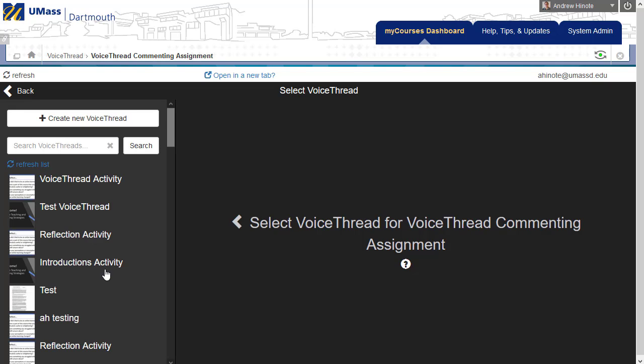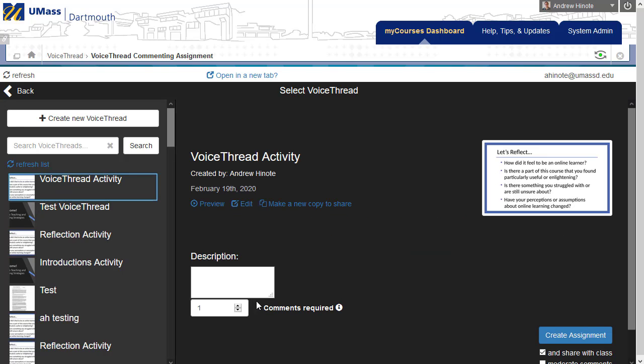Then on the left, I'm going to choose the VoiceThread I want to copy from. So here, I'm going to choose VoiceThread Activity, and then click Make a New Copy to Share. It's important to make a new copy and not create an assignment so that you don't bring over old student posts.